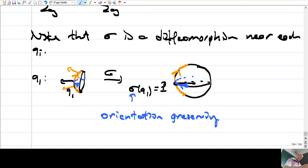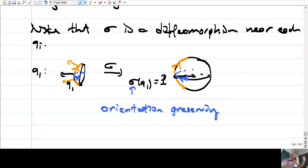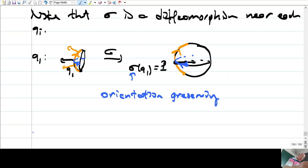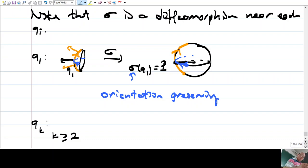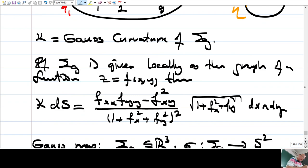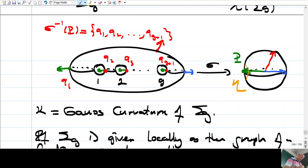The Gauss map is locally a diffeomorphism near each Q_i, which can be verified by checking that its derivative is injective there. At some points the map is orientation-preserving and at others orientation-reversing, depending on the local geometry. This is the key to computing the degree of the Gauss map. Let's take a break here and continue after.